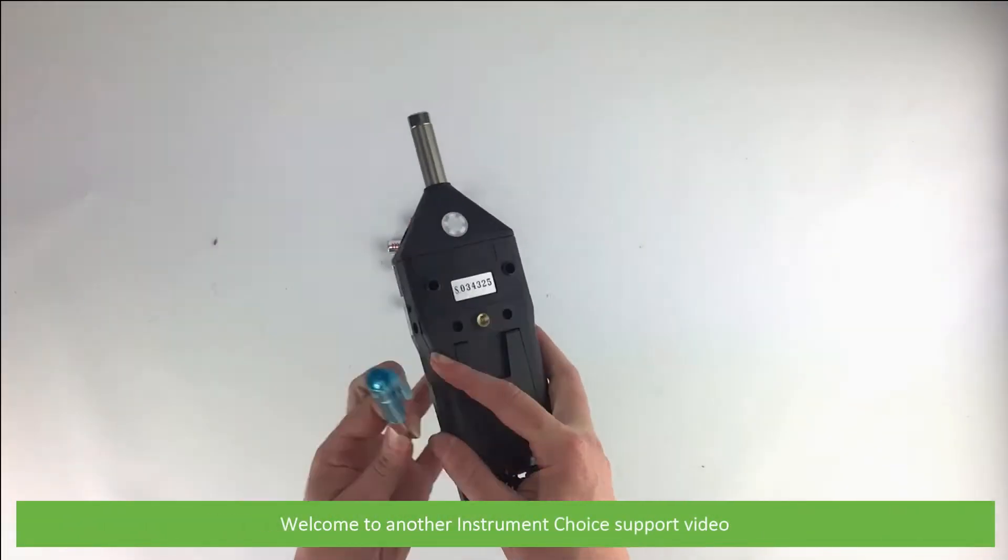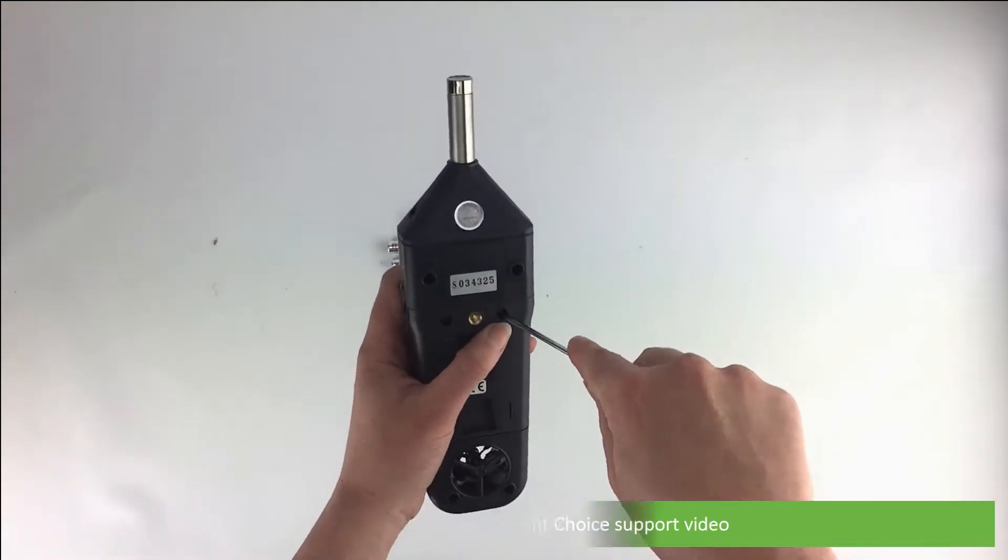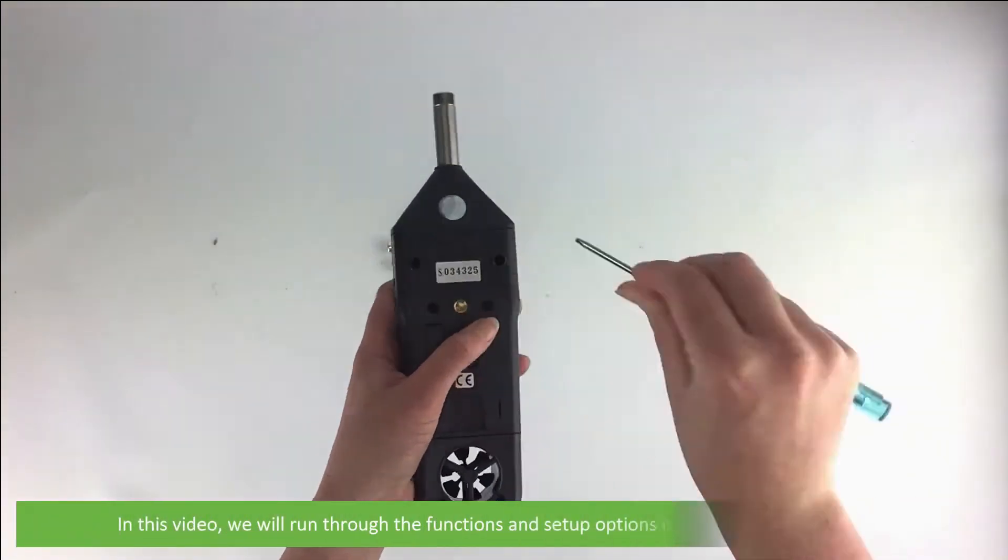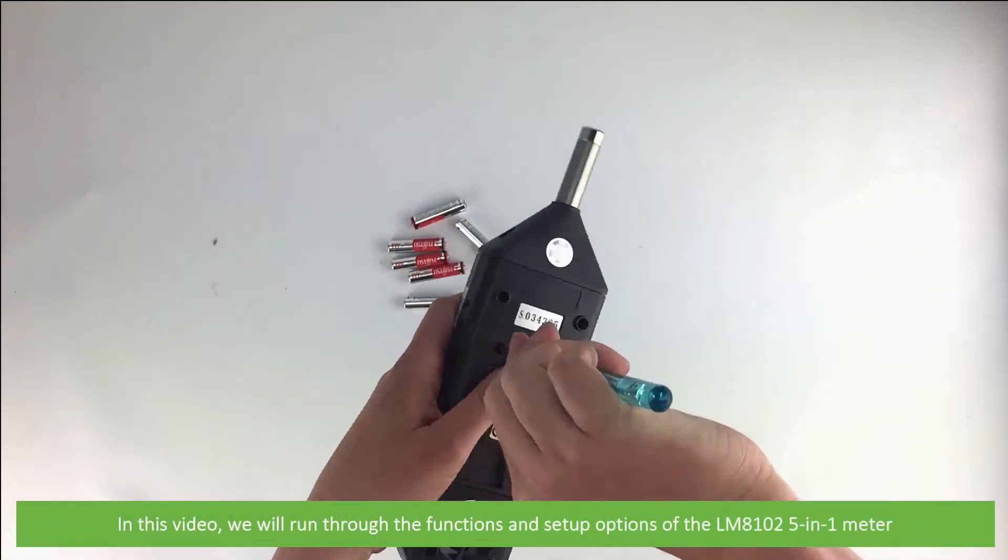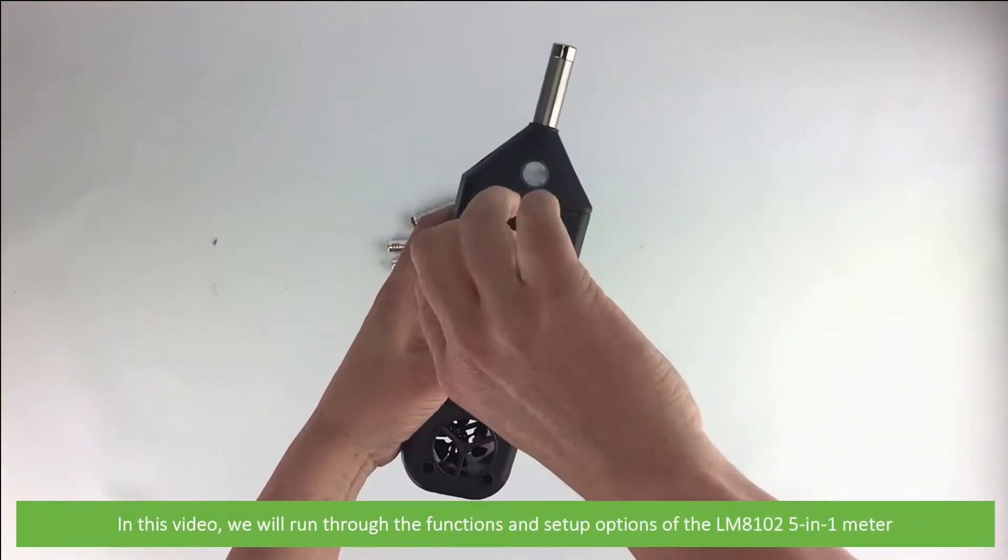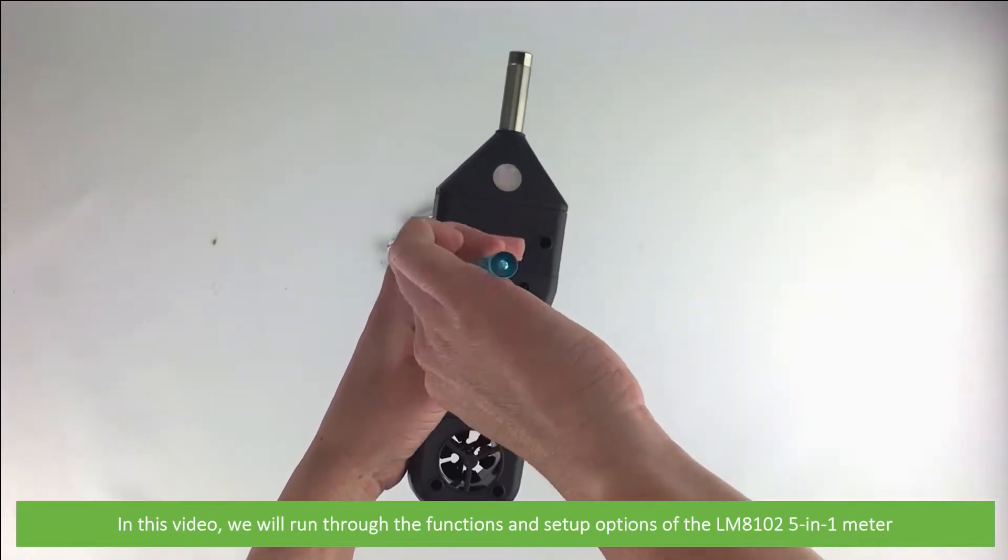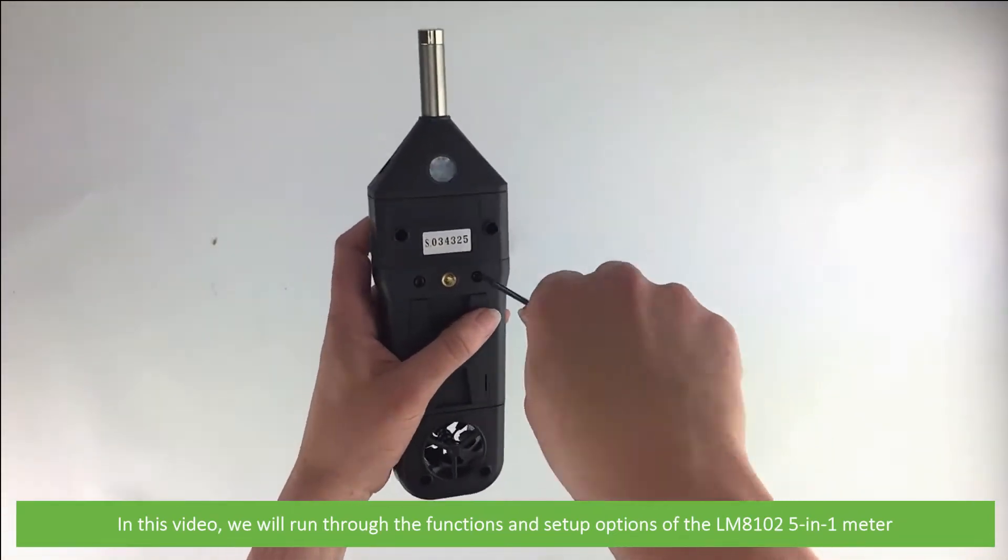Hi and welcome to another Instrument Choice support video. In this video we will run through the functions and setup options for the LM8102 5-in-1 meter.